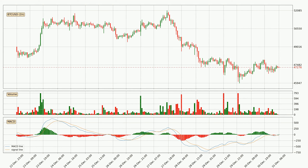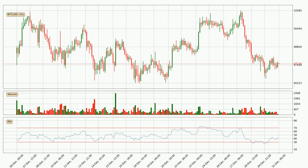The MACD histogram shows that the momentum is currently strong and it could be expected the price to go further to the upside. Jumping to the three-hourly relative strength index, the current three-hourly RSI is at 42, so it doesn't show signs of overbought or oversold conditions at this point.